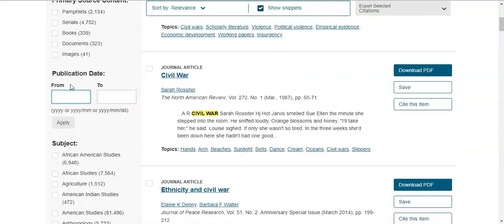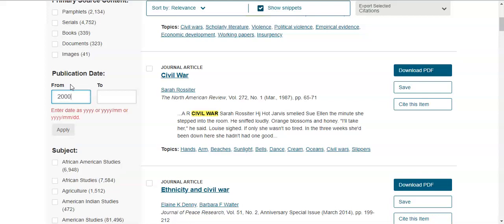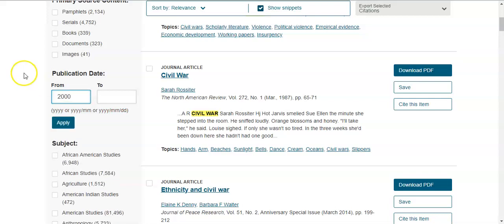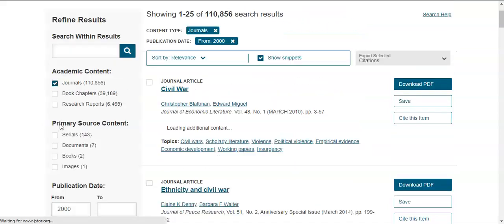You also have the publication date option. If you don't want to look at anything published prior to the year 2000, you can type that in. If you want to include things published up to 2020, you can leave the upper date option blank. Then press Apply.